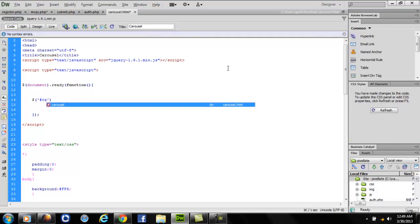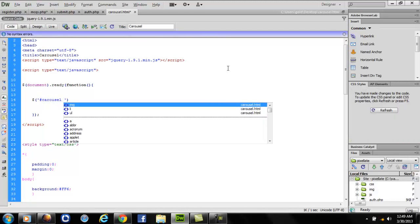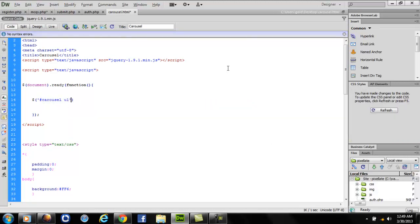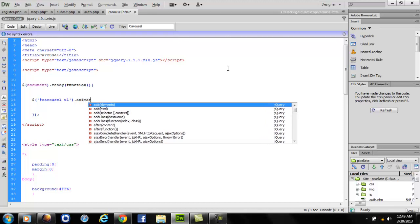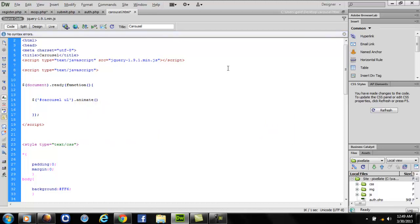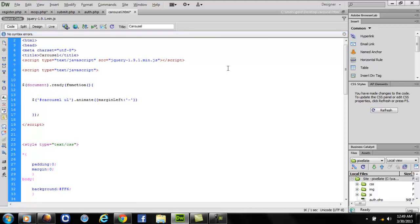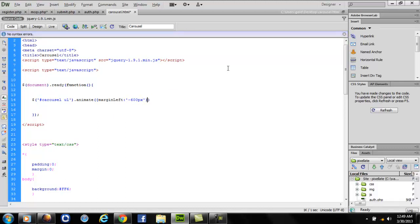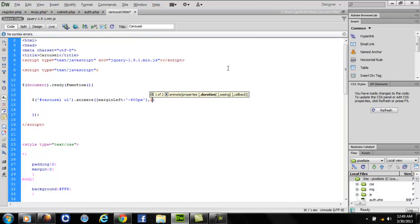I'm going to focus on my carousel. I'll write carousel ul.animate. I want my carousel ul to animate towards the left by minus 600 pixels. And how long should I want this to last? For two seconds. It takes the parameter as milliseconds, so I have written 2000, that's 2000 milliseconds or two seconds.